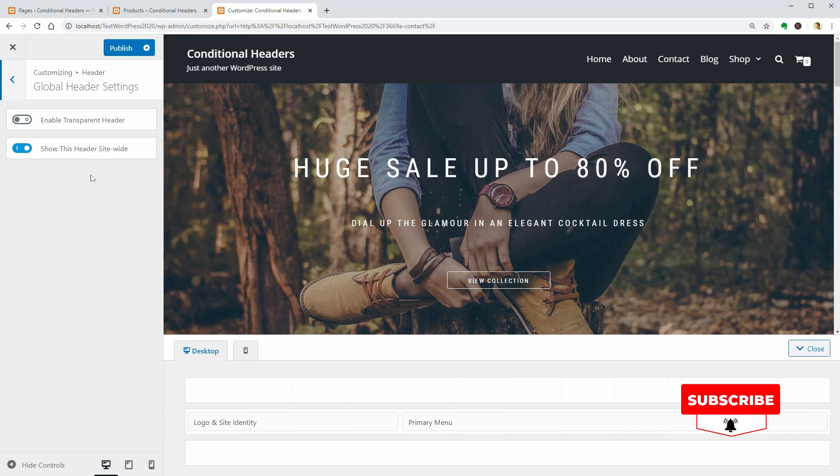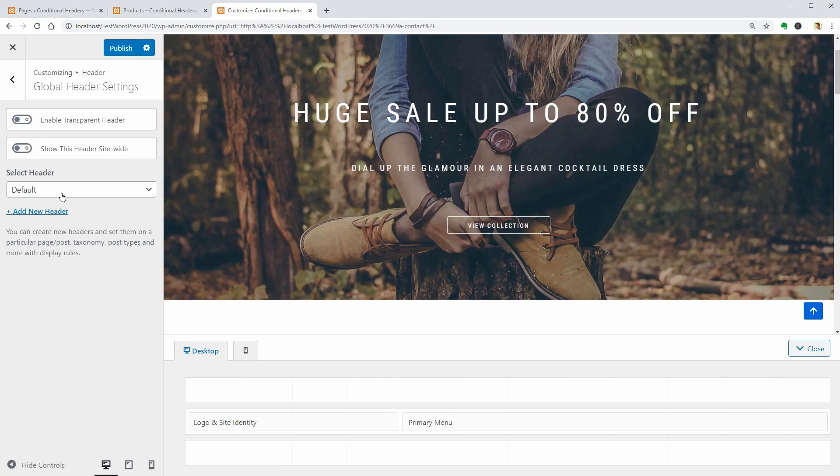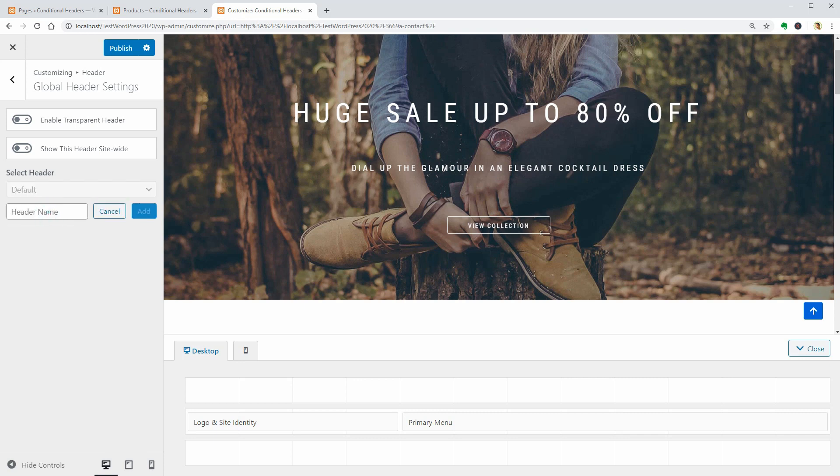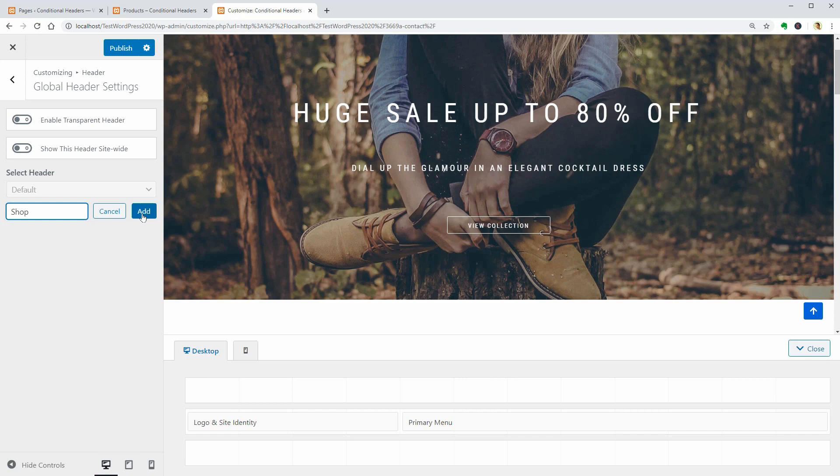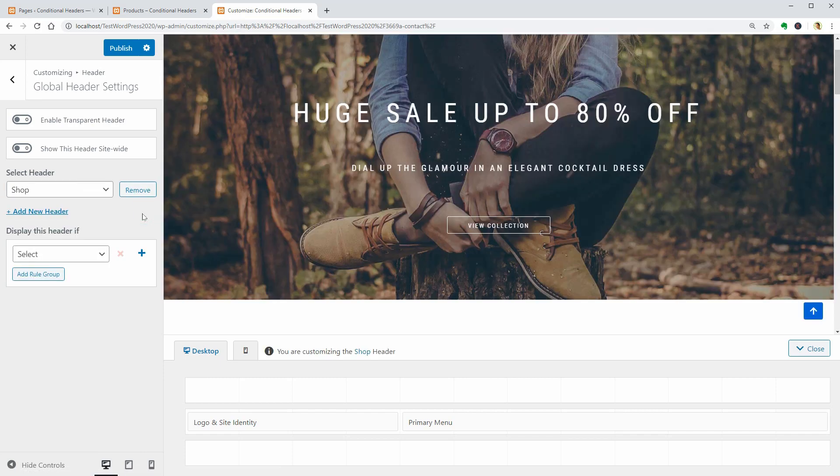Turn off the Show This Header Sitewide and you will notice that now you are customizing the default header. To create a new header, click Add New Header over here and then name it as you want. Shop is one of the headers I want, so I'll type in Shop over here and then click the blue Add button on the right.